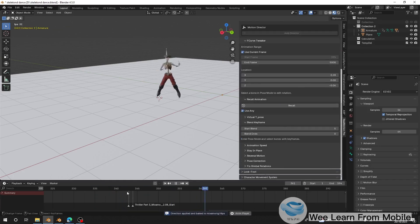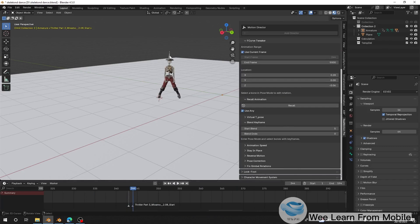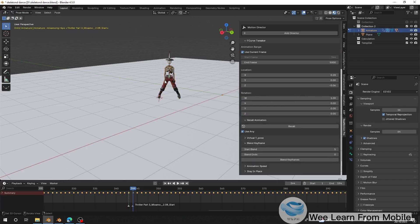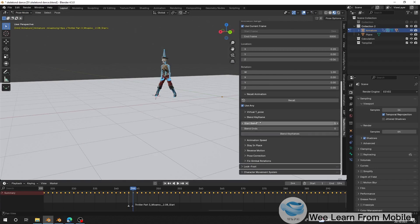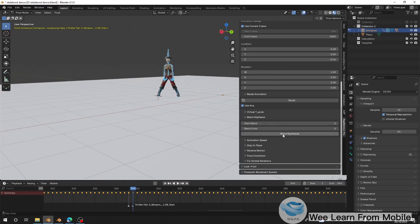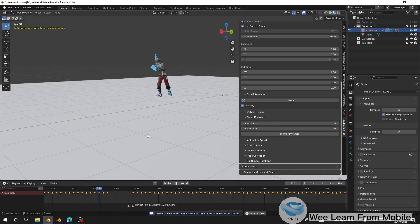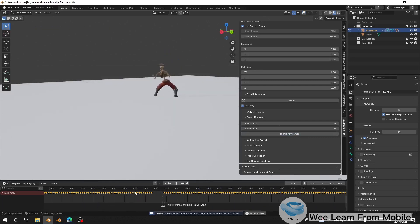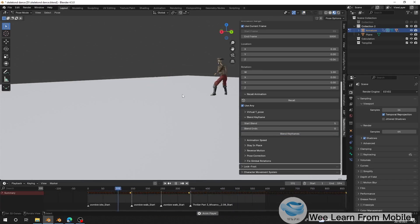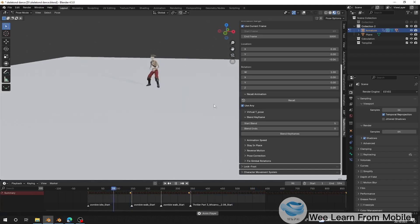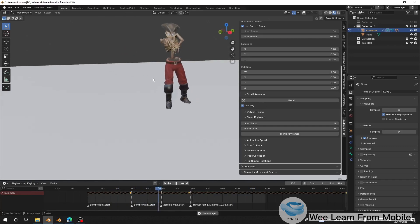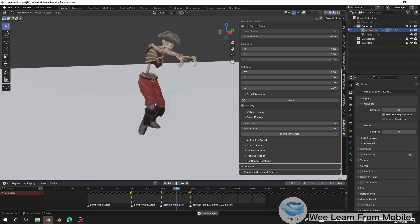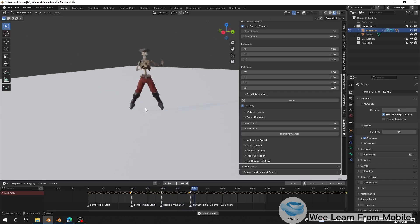I'll set the blend to zero and click OK. There's a jump, so I'll select the bone, go to Pose Mode, select all the bones, and use the Blending tool — about five frames — to smooth it out. Now we have a nice dancing transition. So the full sequence is: idle, then zombie walking, direction changes, and then dancing.